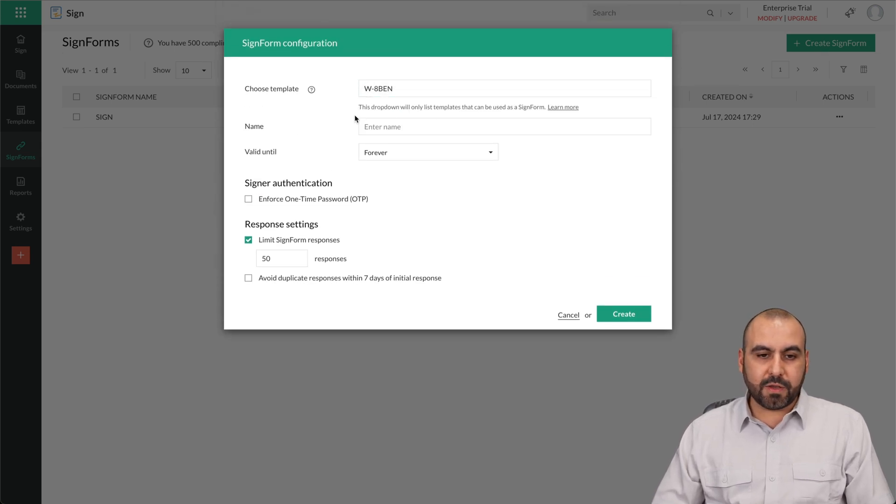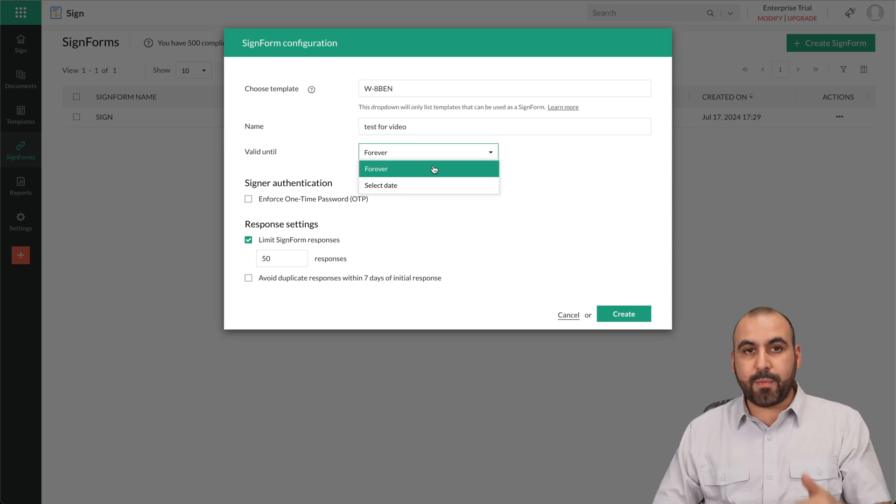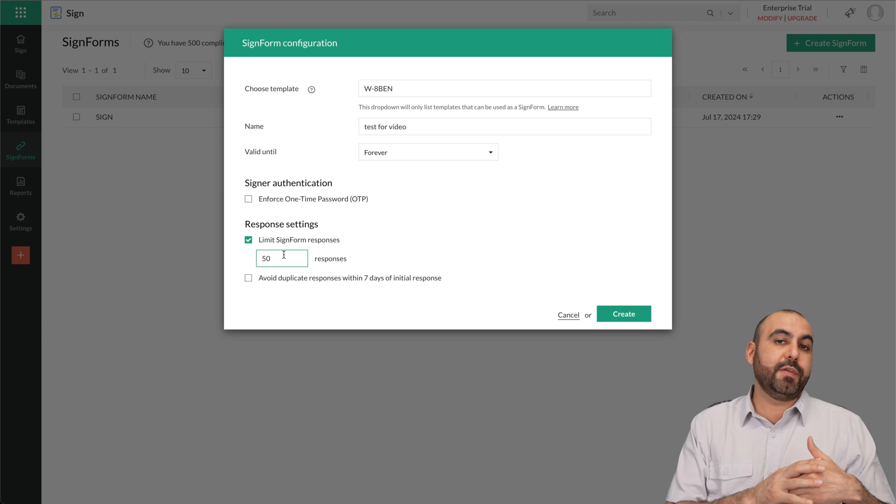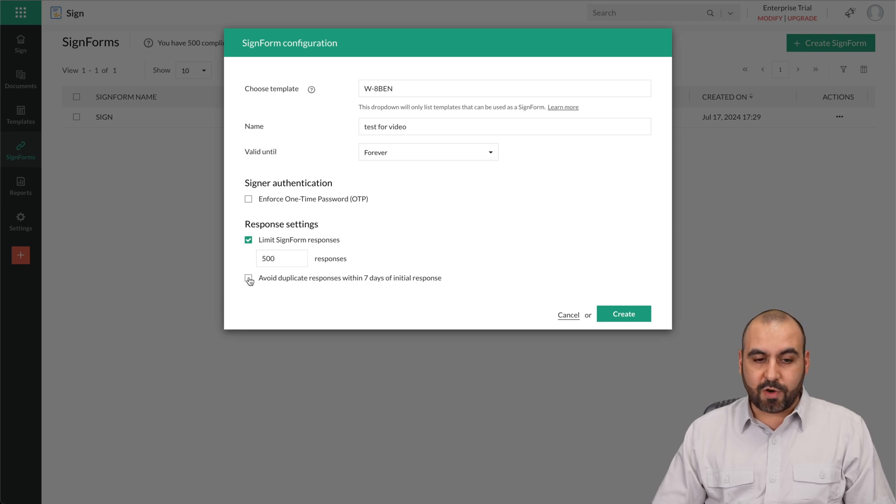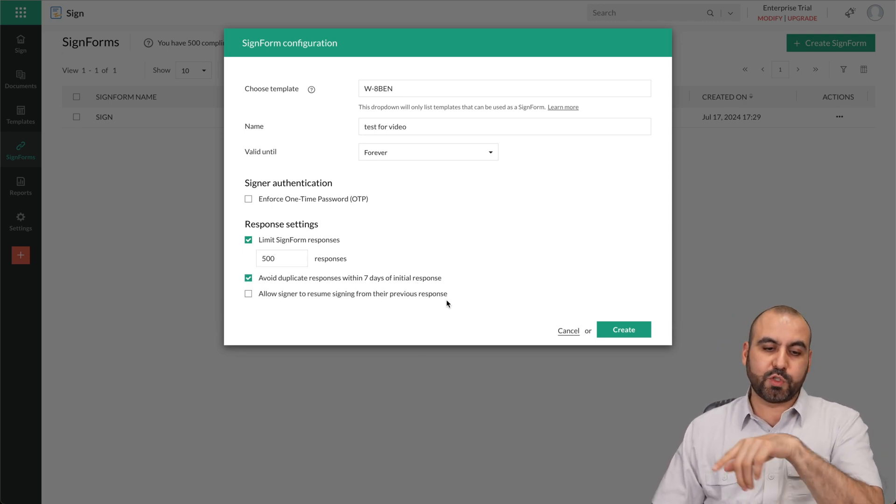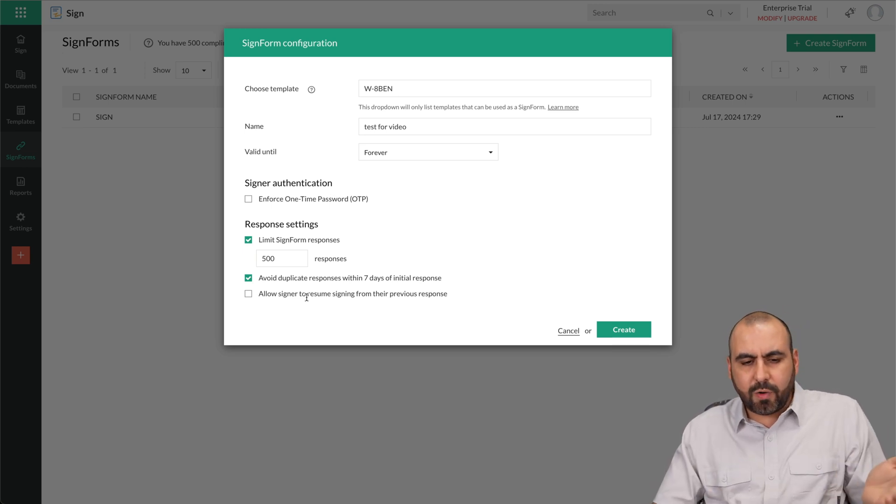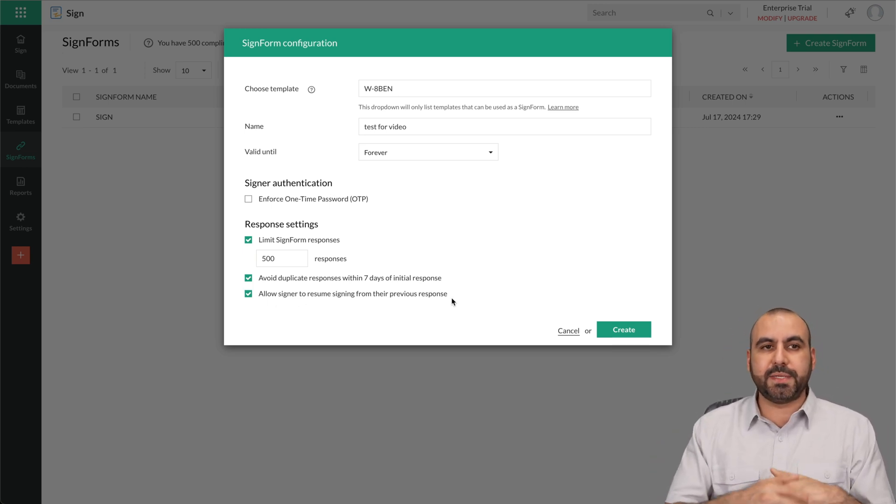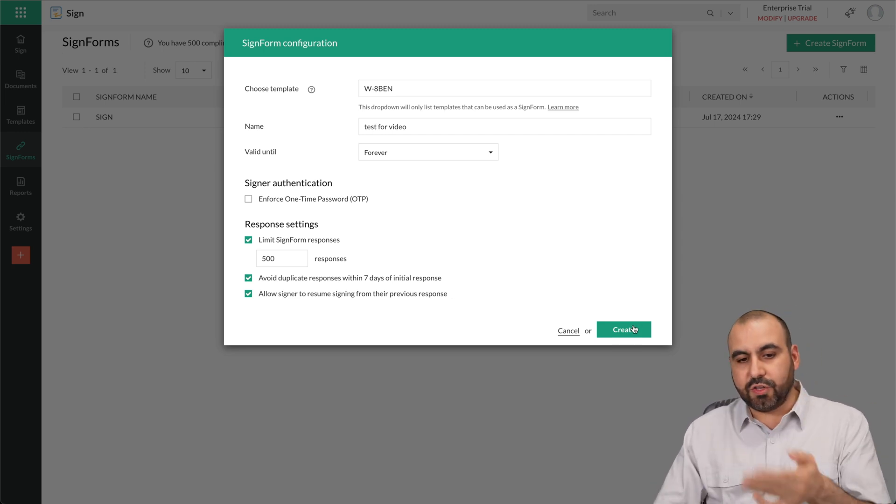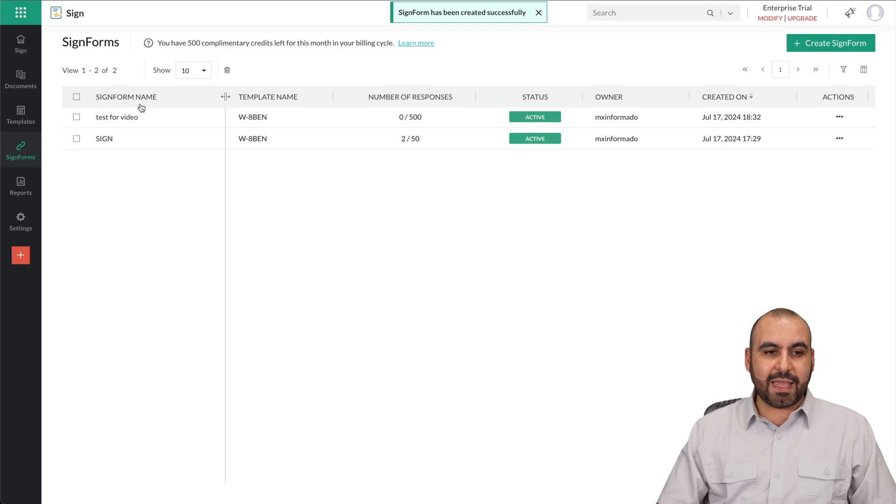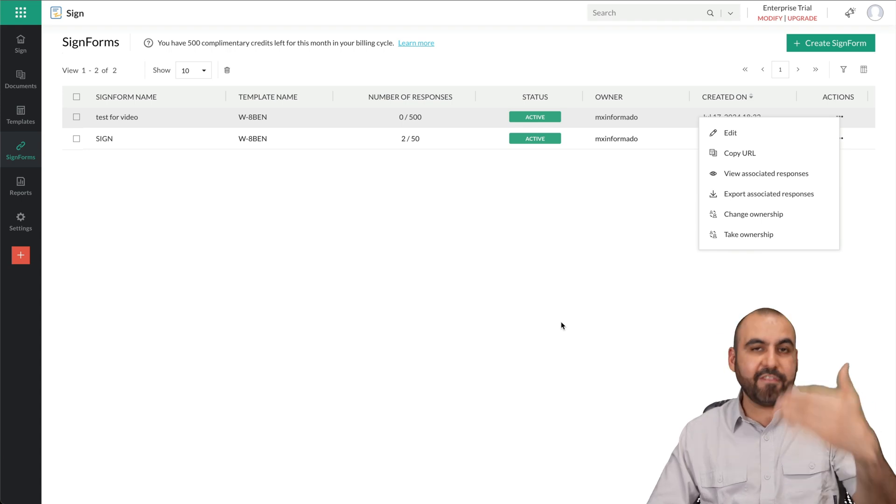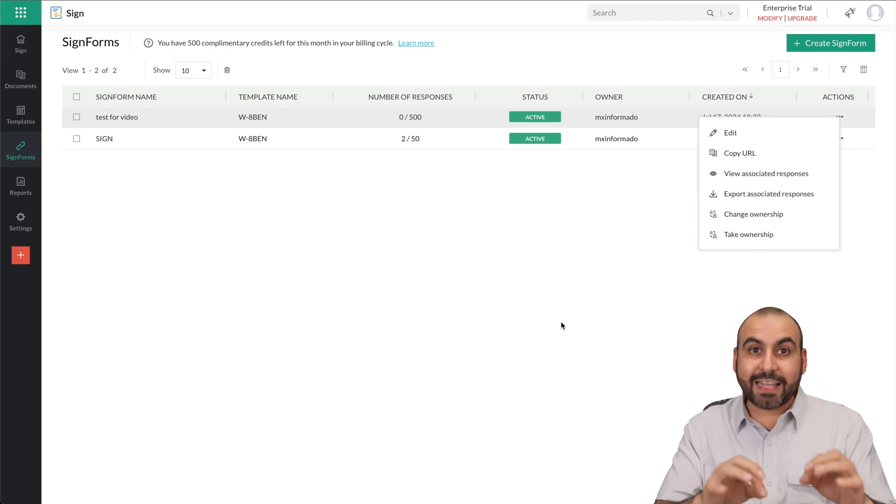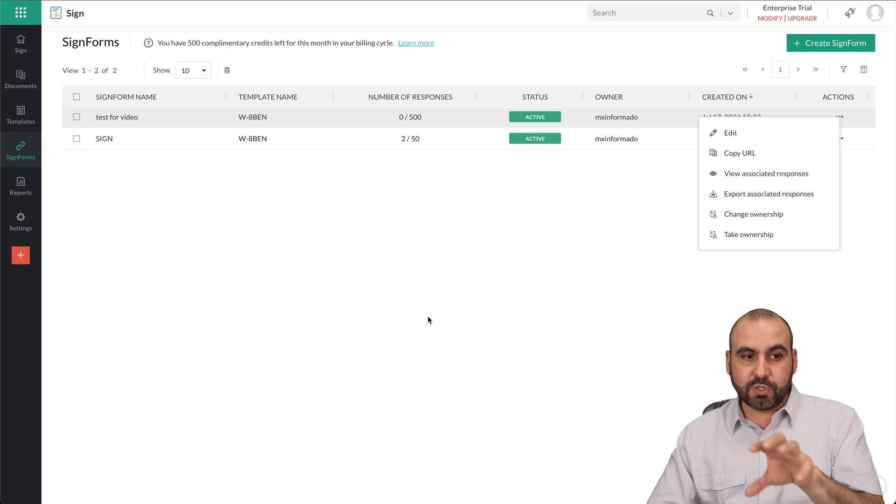Go ahead and create a name for this. I'll just say test for video. Valid until I can say forever. I select the date, enforce one time password, limit sign form responses. So maybe you don't want to keep it all out crazy, or you want to do 500 because you want to use this later on. Avoid duplicate responses within seven days of initial response. You can go ahead and activate this and allow signers to resume signing from their previous responses. So in case they come back, they can just go ahead and continue, which I always think is a good idea. In case they need to update some information, maybe they want to change the phone number, the email, the price, et cetera, and you can do it from here. And boom, I've just created a signed form right now, and I have my own link right now to start sharing right away. So I can have my clients start using this to start activating the e-signature document system here from Zoho Sign.